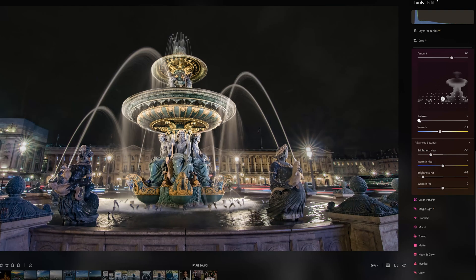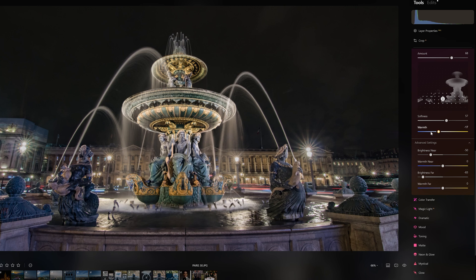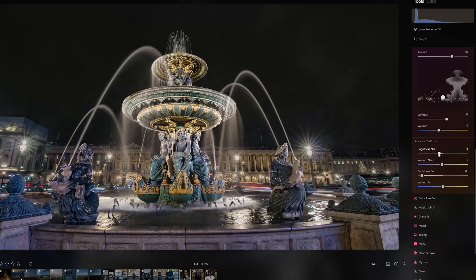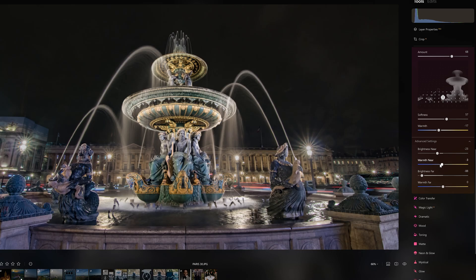Further down we have other sliders. Softness expands the edge of the mask — the effect is very subtle and it is generally better to increase its value. Warmth shifts the color scheme towards blue or yellow. In the panel advanced settings we can independently adjust luminosity and the white balance for the elements in the foreground and background.